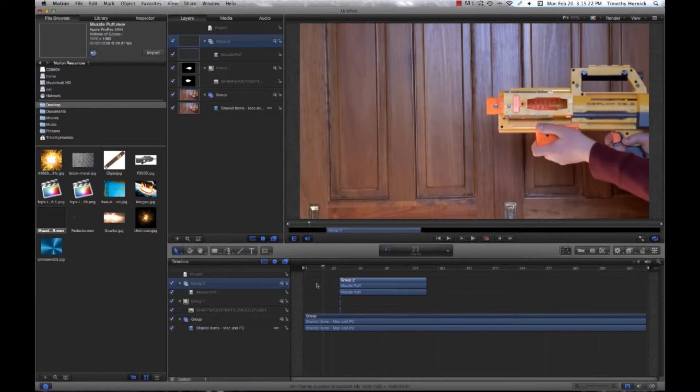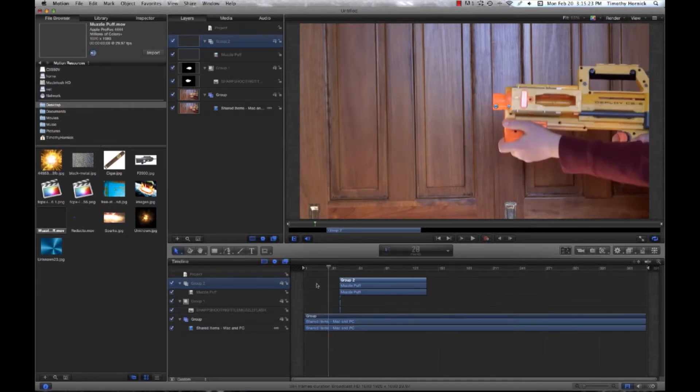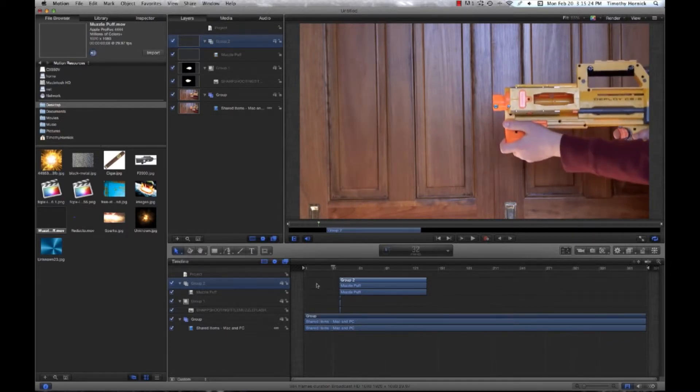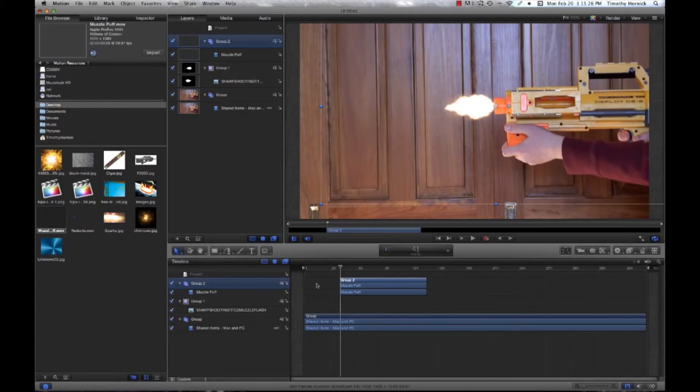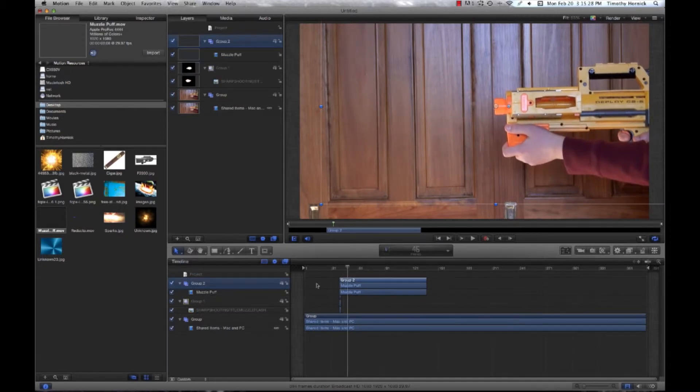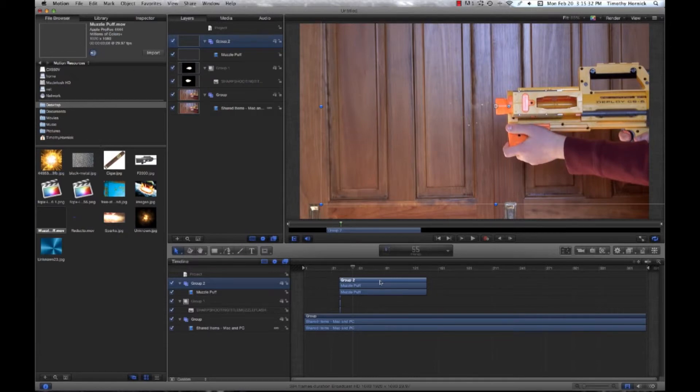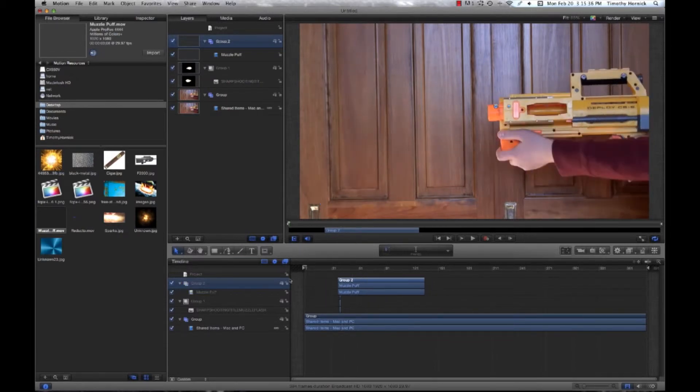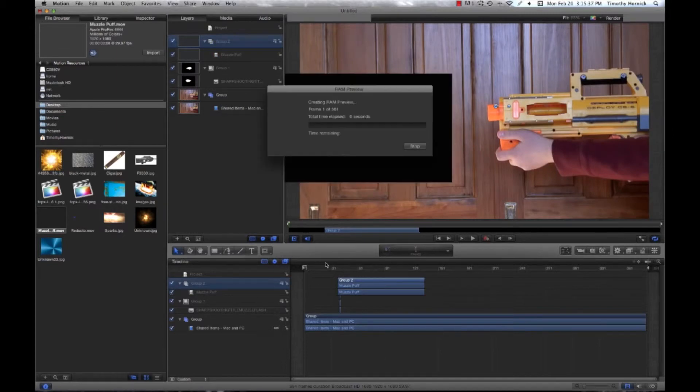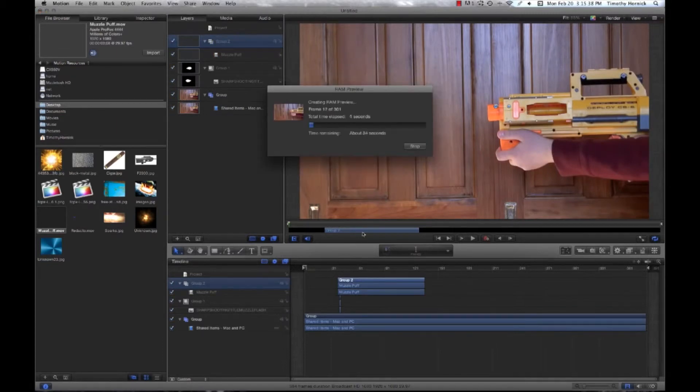So let's go frame by frame. We actually need to move our muzzle puff up a couple frames. And if we just quickly render that, it might play a little better.